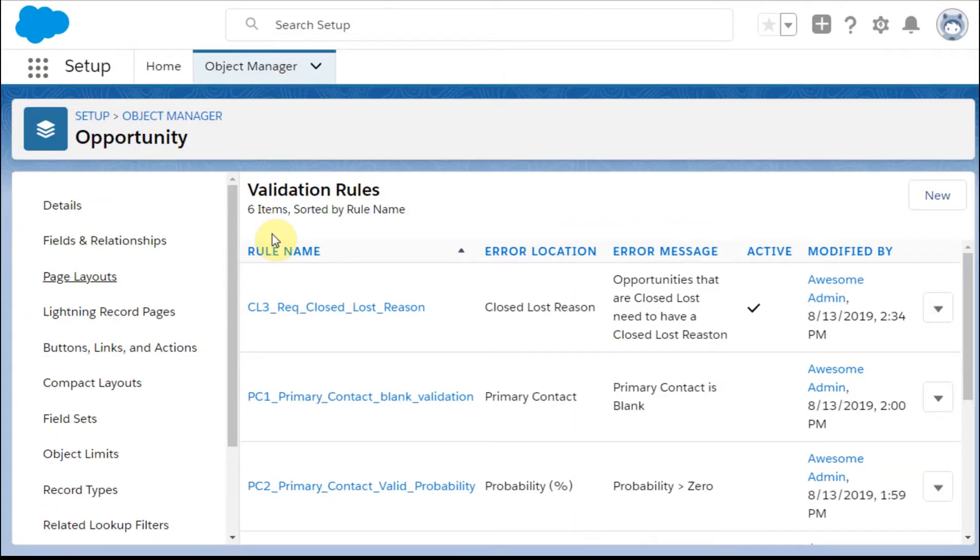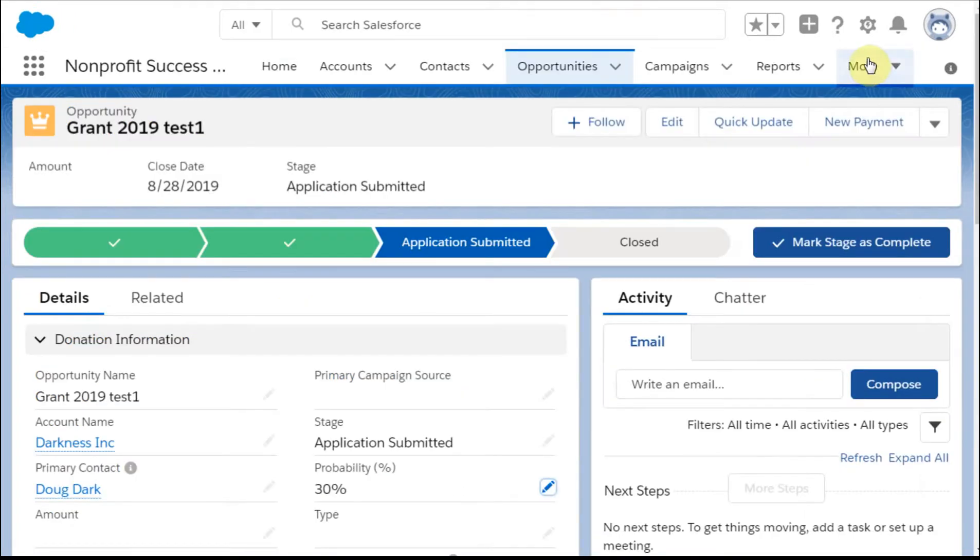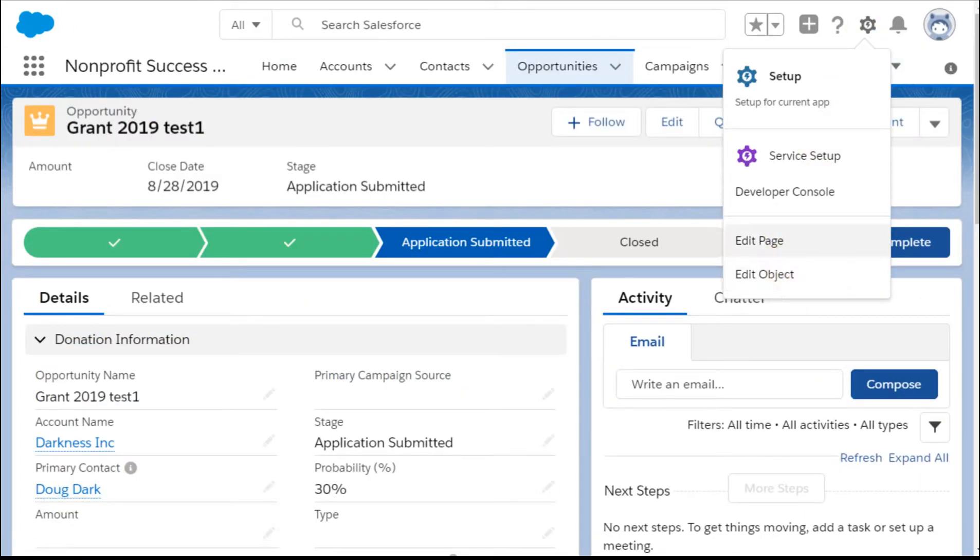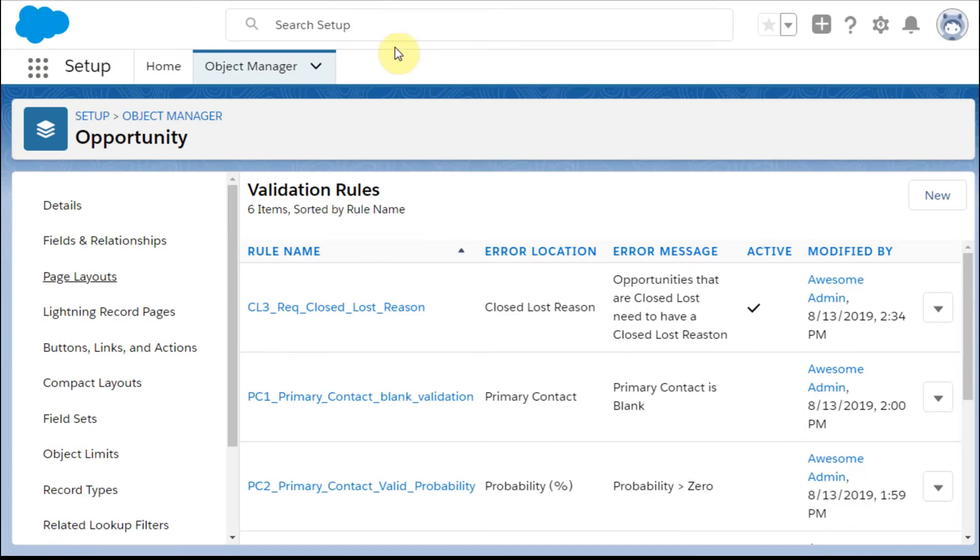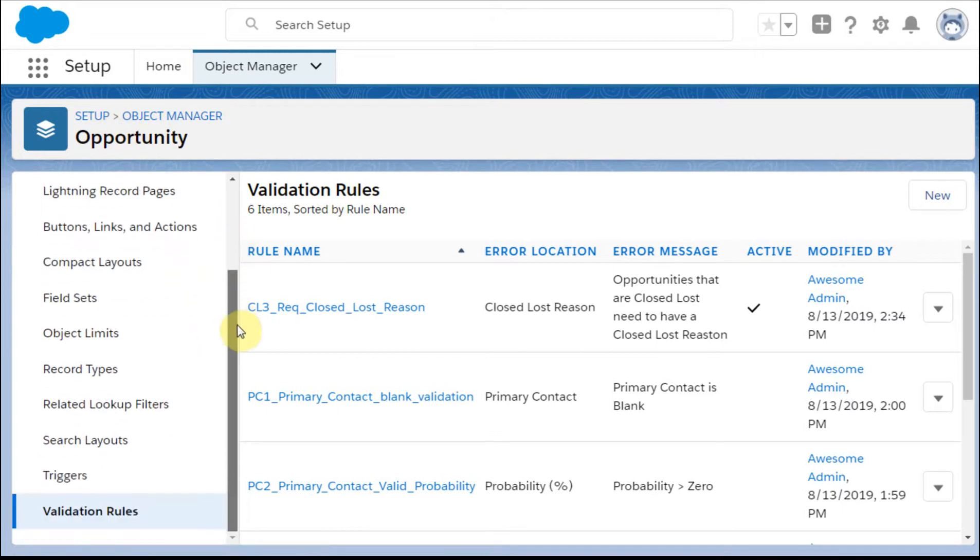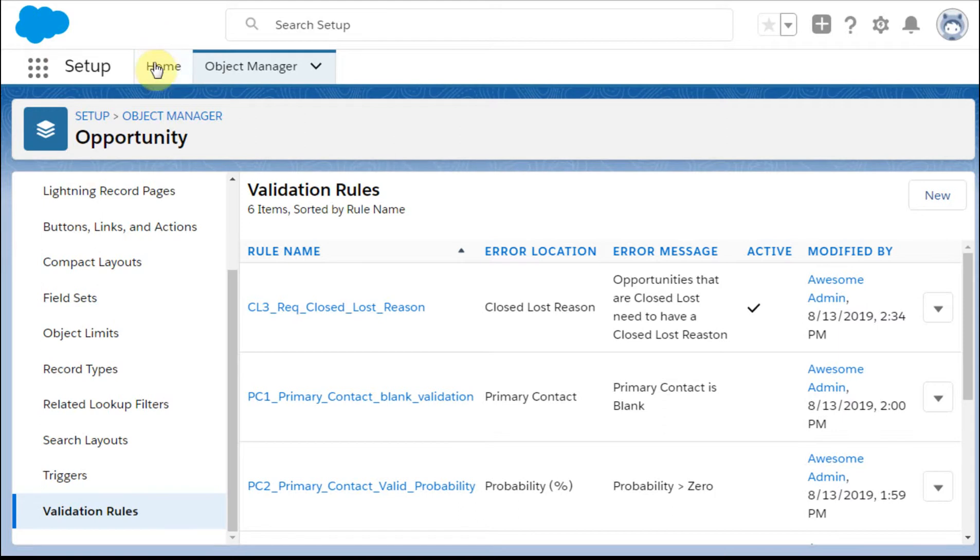So we're going to go out to Opportunity. We're going to go from here, go to Edit Object, and that's going to bring us to the Object Manager for Opportunity. And again, we're going down to Validation Rules, and this is not part of the Setup Home, Process Builder, Flow Builder stuff.